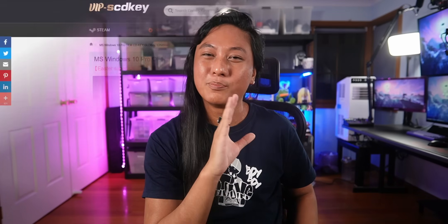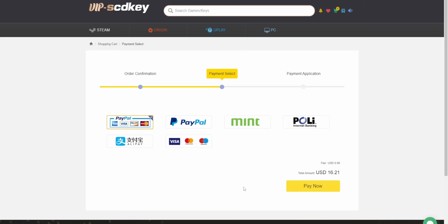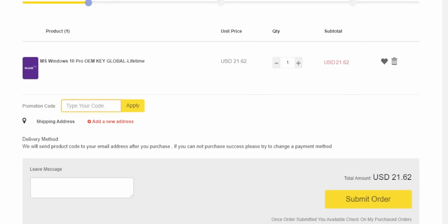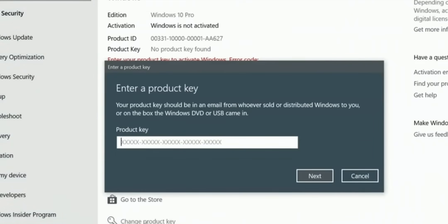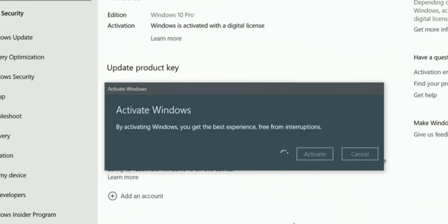Shout out to the sponsor of this video, VIP SCD Keys. If you just built your very own gaming PC, you can get a Windows 10 Pro license for as little as $16. You can use the link down below, just use any secure payment method like PayPal, use the code NUTTY at checkout to get 25% off. They'll send you an activation key right to your email and you can just pop that into your Windows settings and you're good to go.